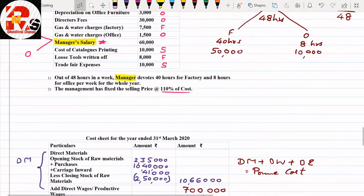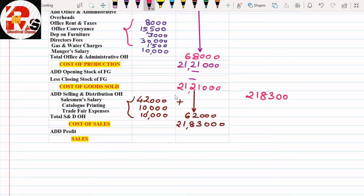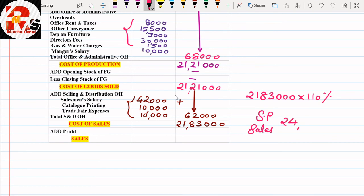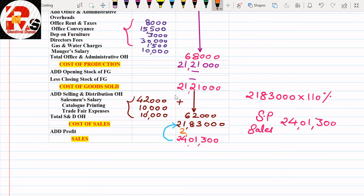Now for the final sales figure, the adjustment says selling price is fixed at 110% of cost. So Sales = ₹21,83,000 × 110% = ₹24,13,000. This is your sales figure.